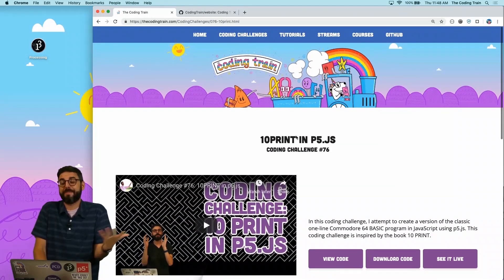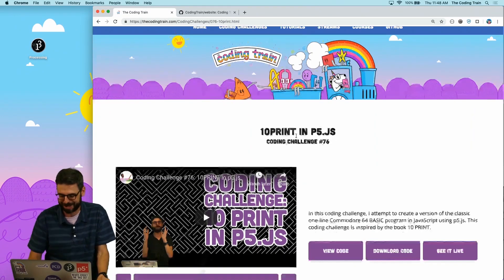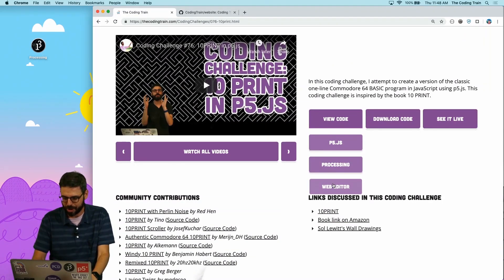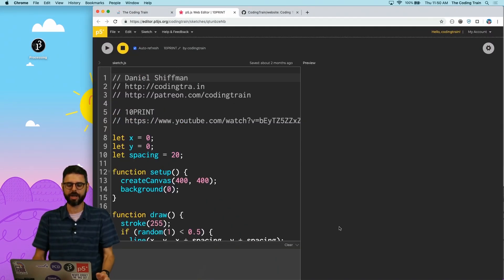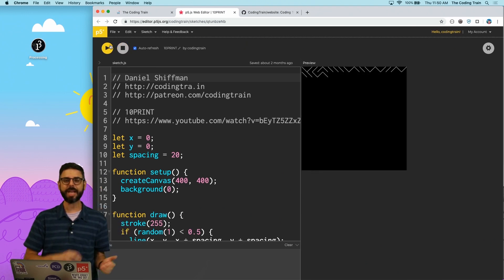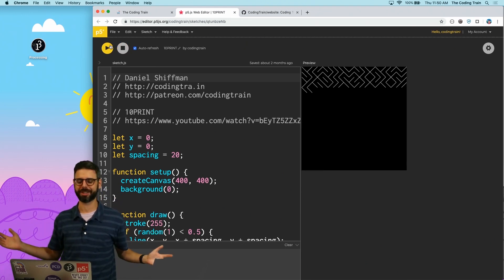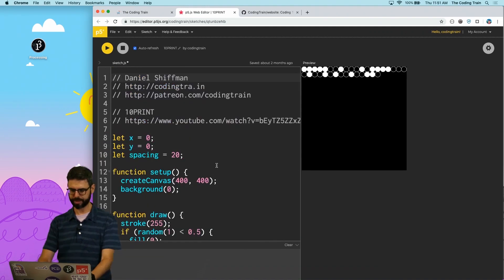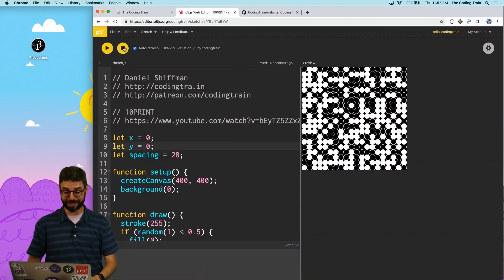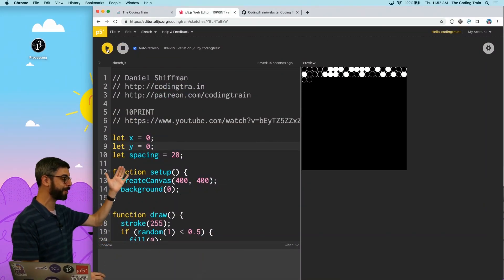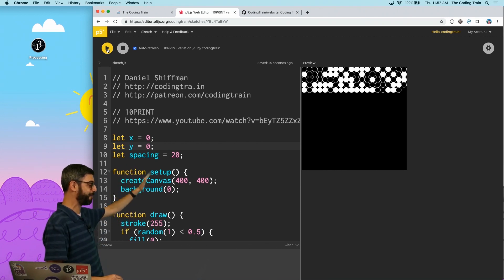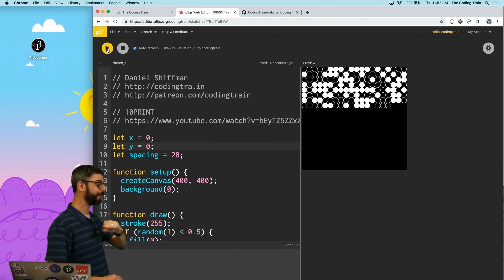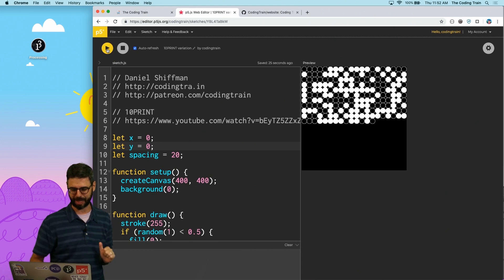So the first thing I need to do is make my own version. Presumably you've already made yours. But I'm going to go to View Code, Web Editor, click on that. I'm going to play it and quickly just make some changes. So there you go. This is my variation of the 10 print coding challenge, where instead of drawing a line forward or backward, I have drawn a circle, and I have filled it white or filled it black.